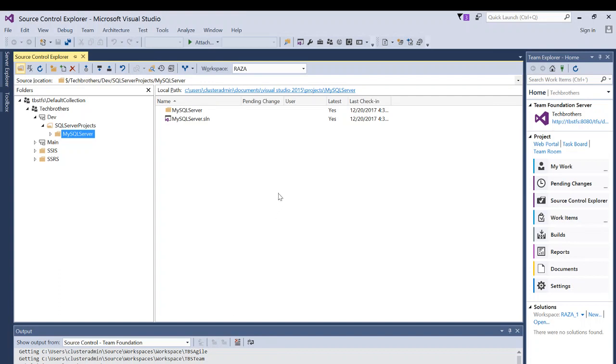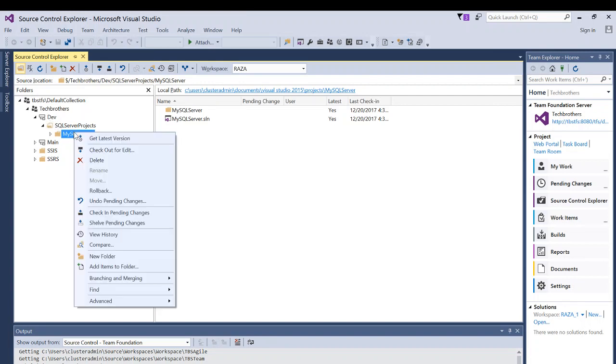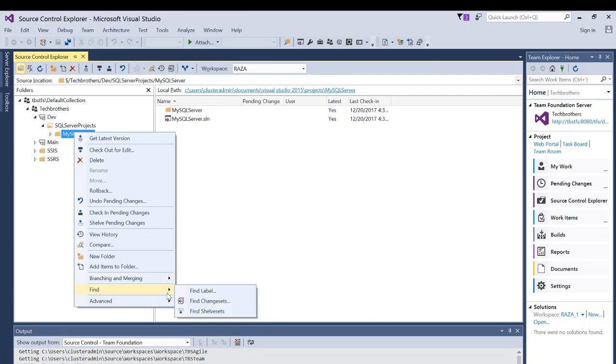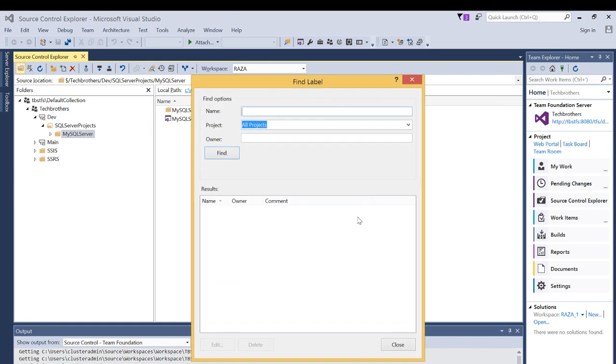Now, let's say that it is created and we want to search by label. What we will do is you can right click on your project, you can right click on the branch, you can right click on any folder and you can go in advance, find, and click find label.